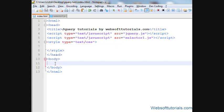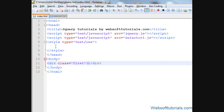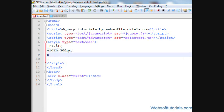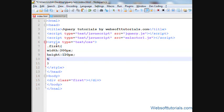So firstly, I'll make a div tag and I'll give it a class name first. I'll set its CSS also. I'll give it a width of 200 pixels, height of 120 pixels, and background color of blue.